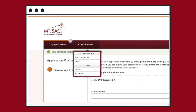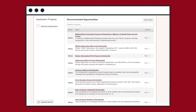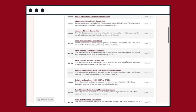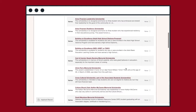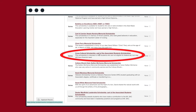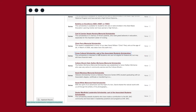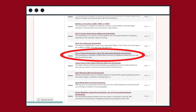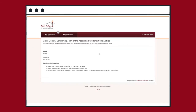You can find more opportunities on the recommended tab. Read through the recommended scholarships and check if you meet the requirements of a specific scholarship. Please make sure to apply for the Cross-Cultural Scholarship as it is open for all international student program participants.